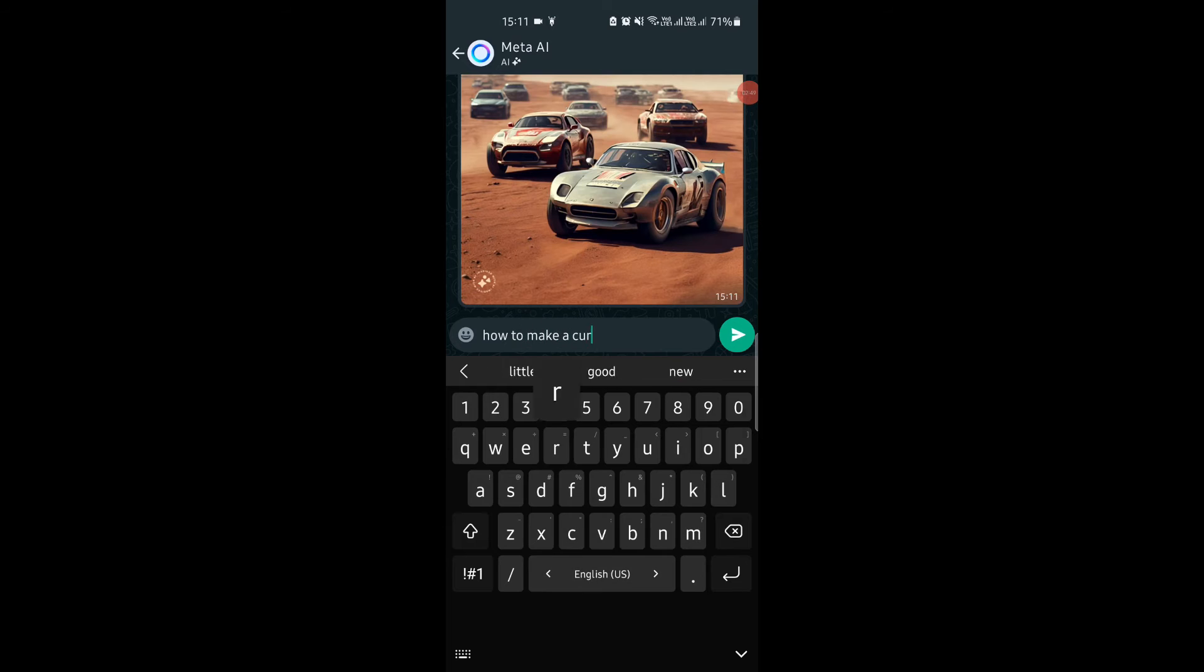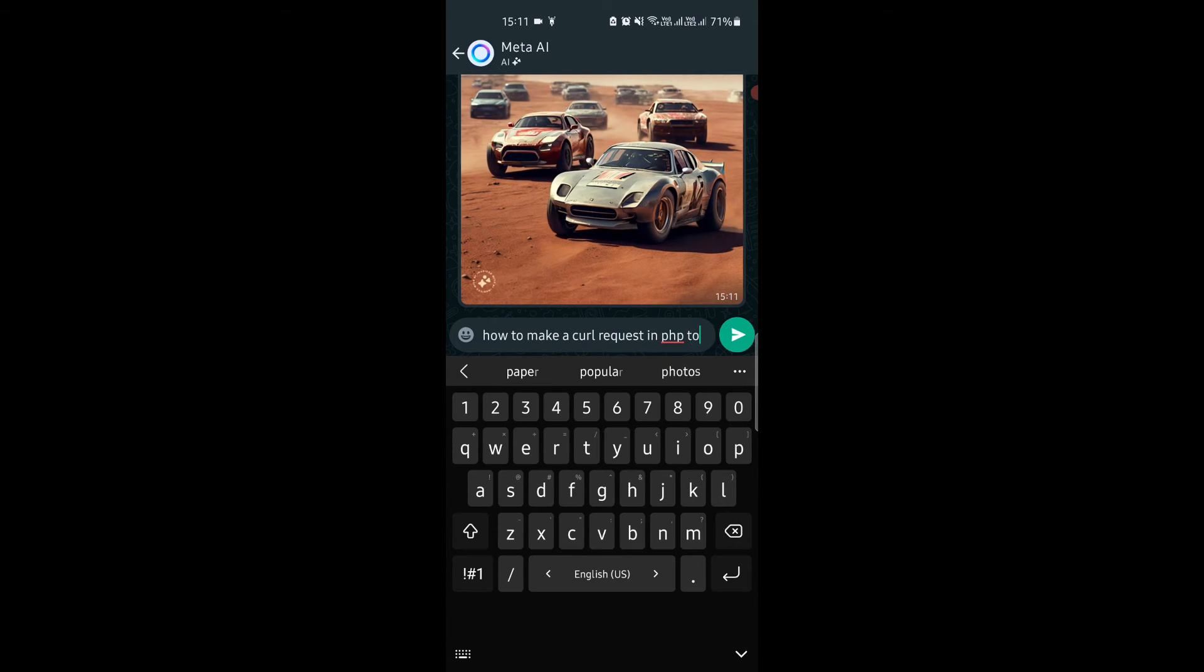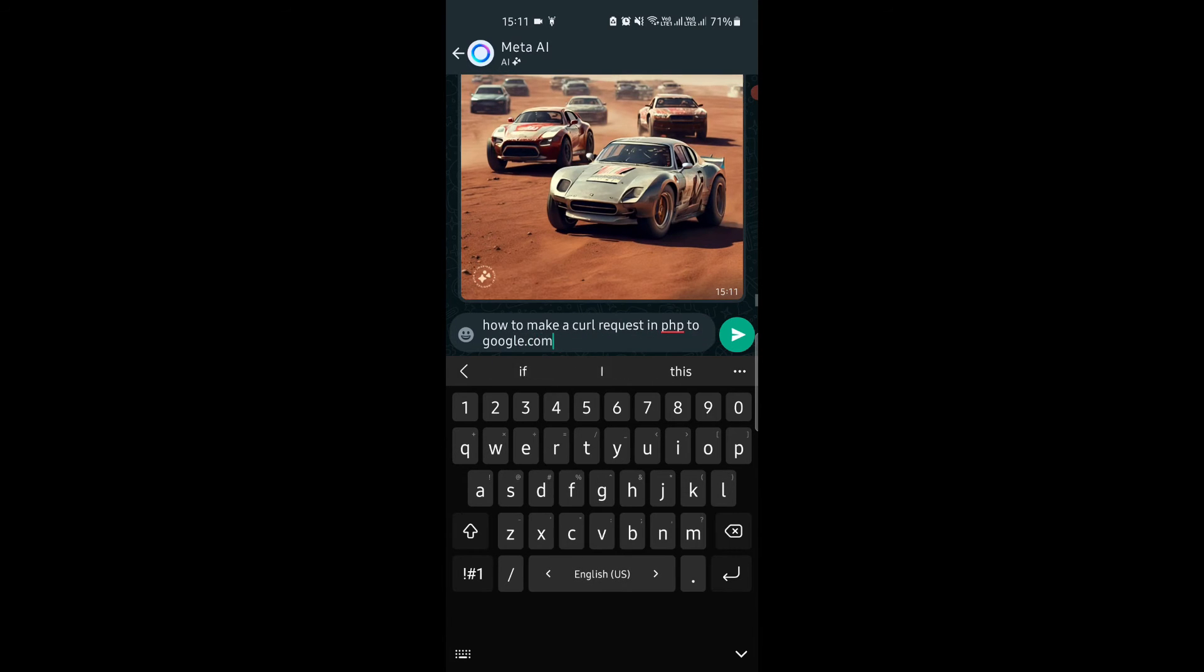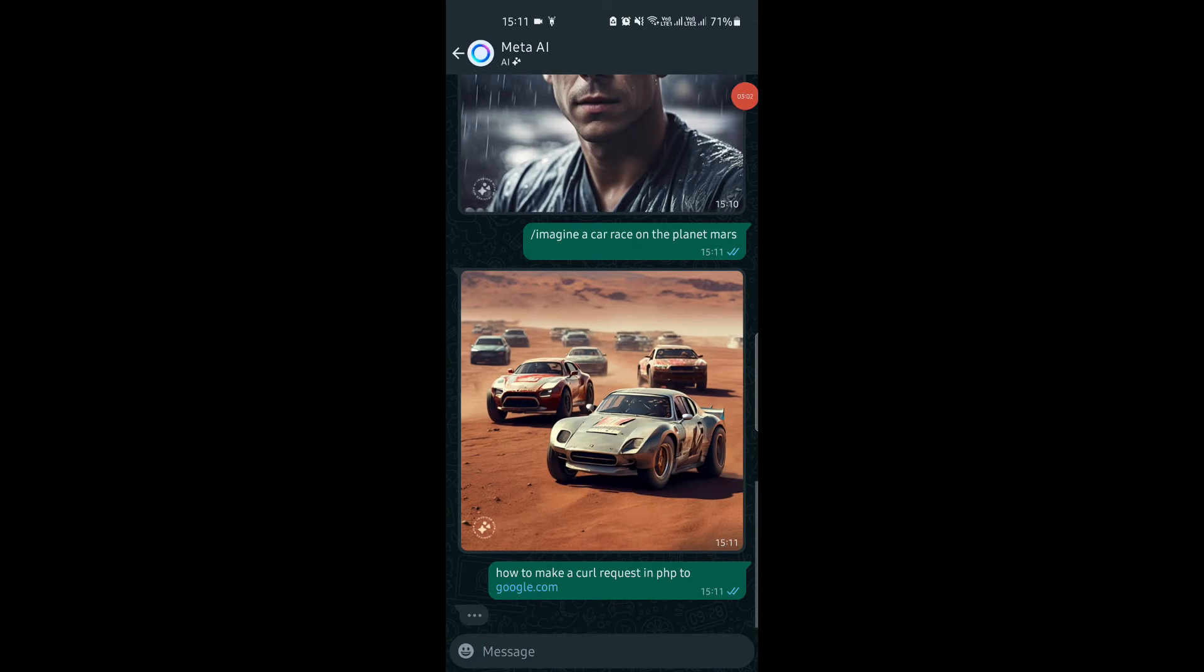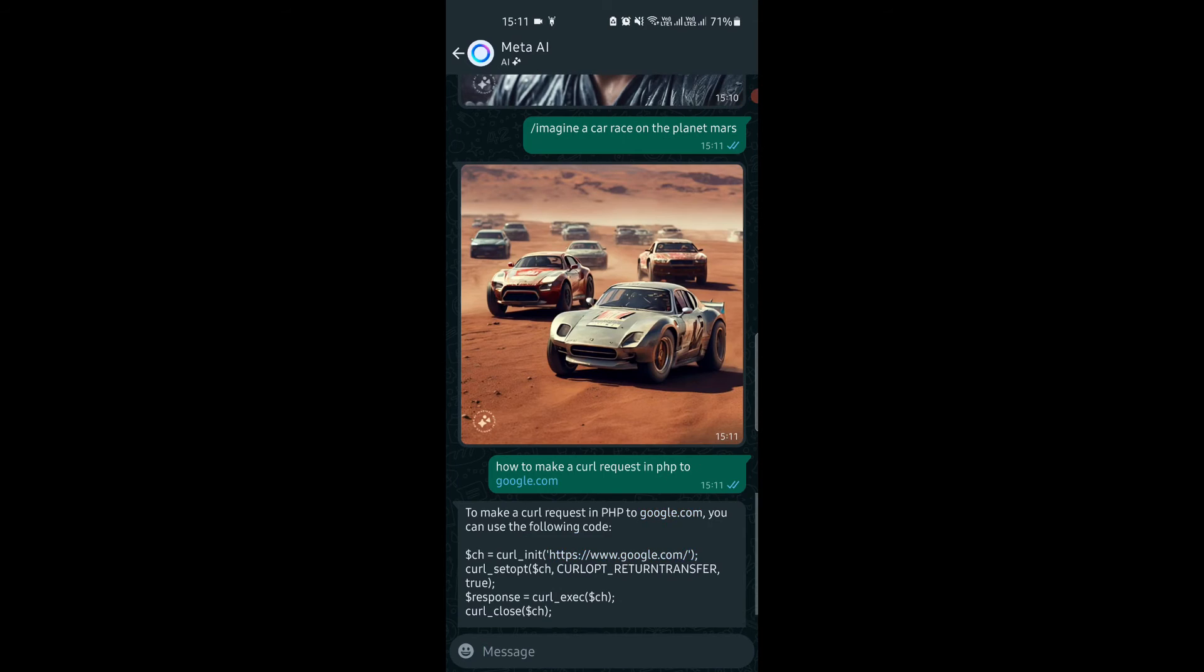You can also ask it to generate code as well. Just tell it what you want, and it will generate the code in the specified programming language.